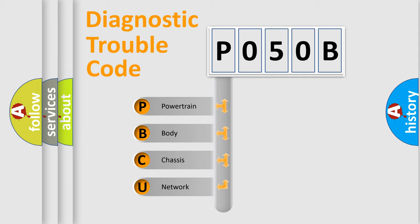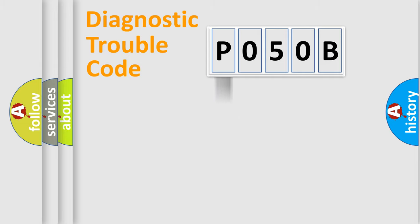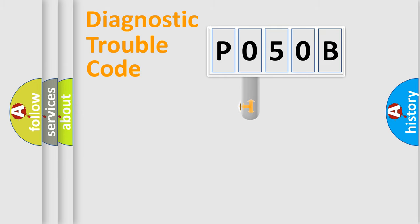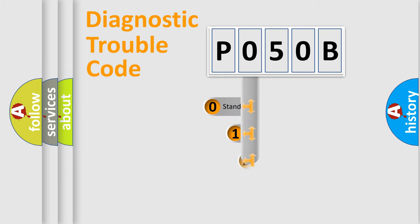We divide the electric system of automobile into four basic units: Powertrain, body, chassis, network. This distribution is defined in the first character code.